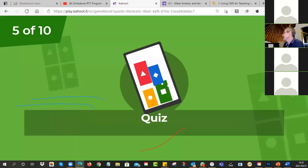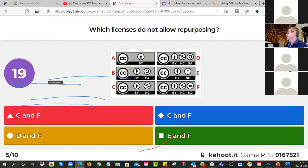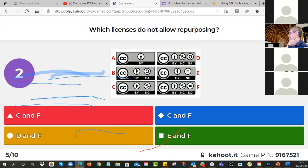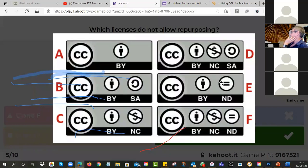Number five — which licenses do not allow repurposing? Which ones do not allow you to change them? You're going to do pairs. Is it C and F, D and F, C and F, or E and F? The answer is E and F — both have the no-derivatives symbol, so no repurposing, no making versions.